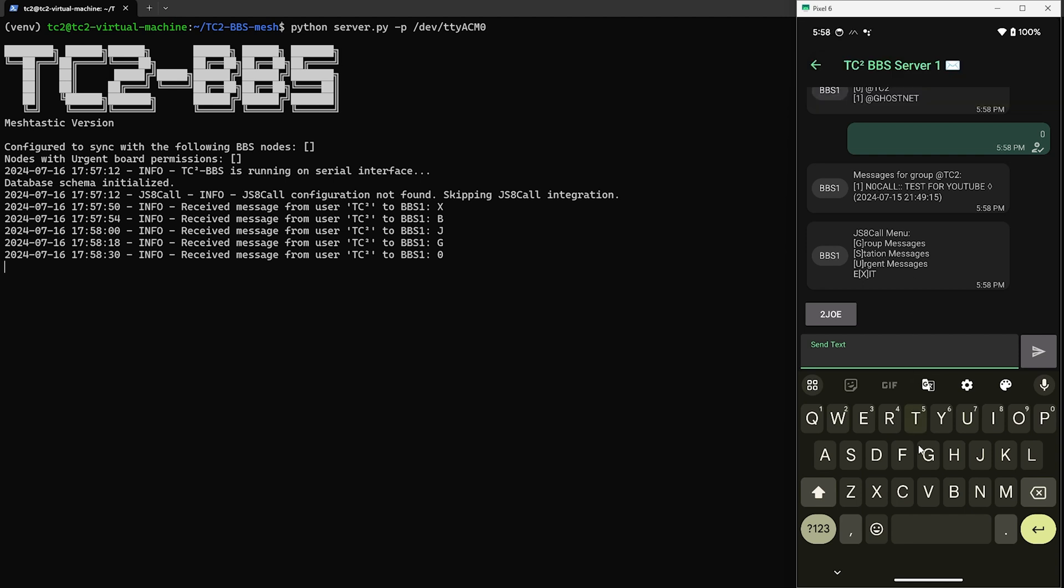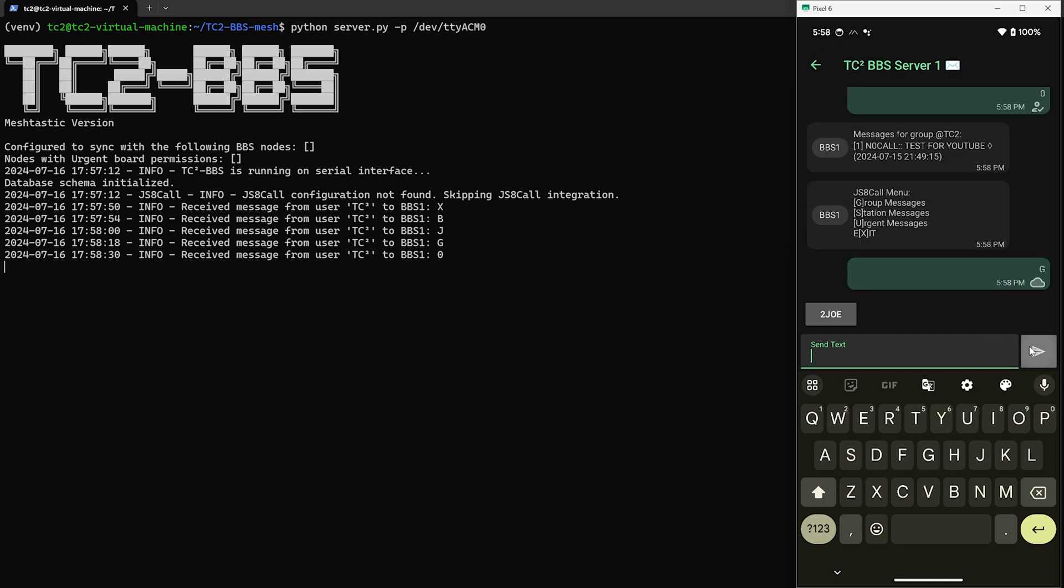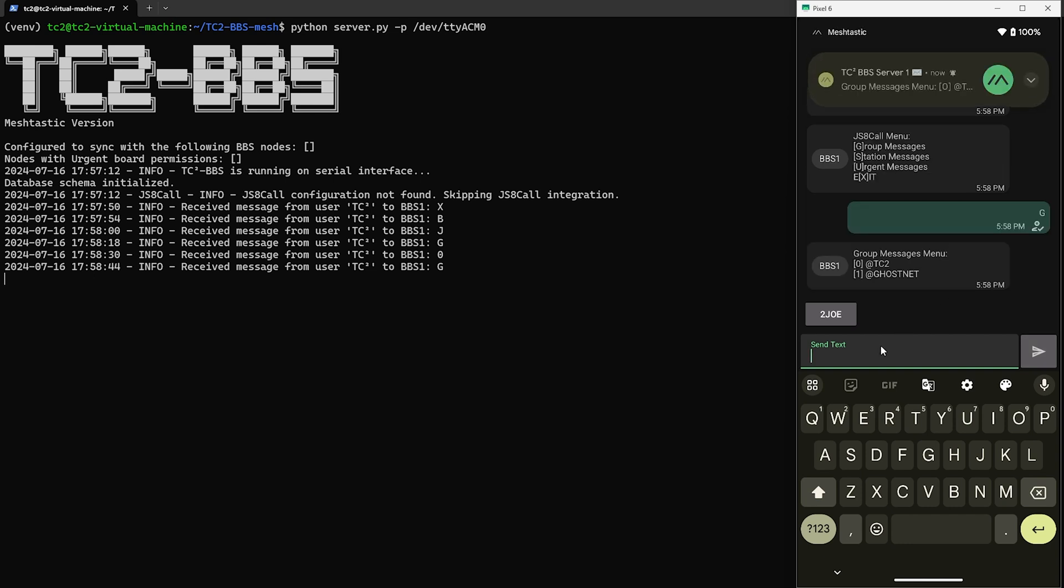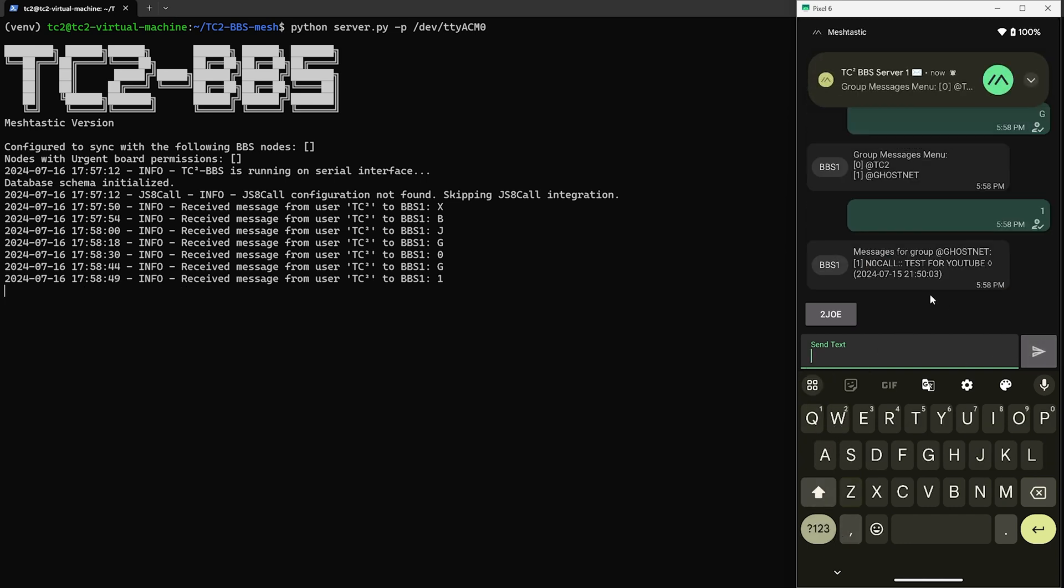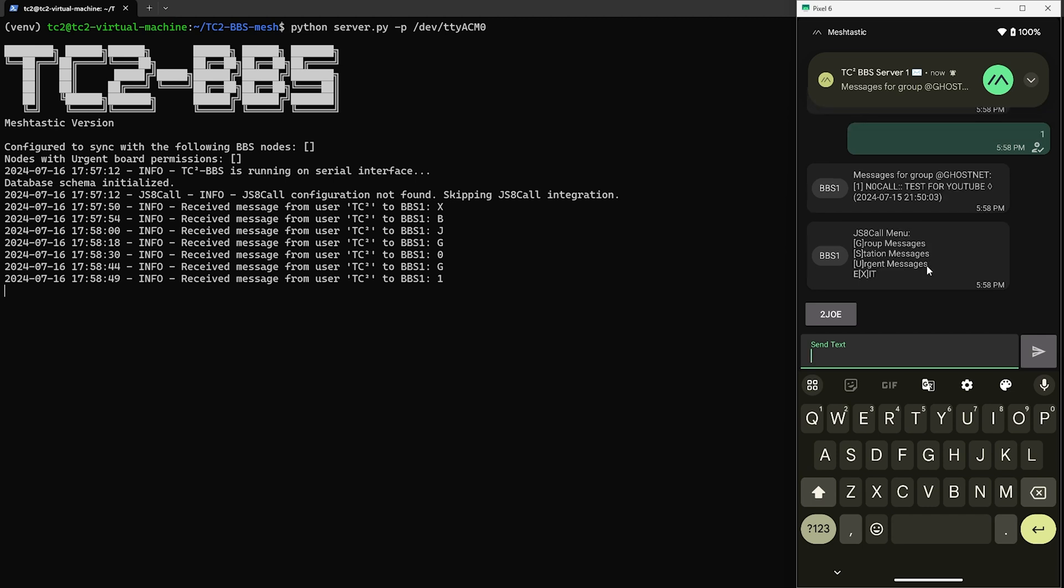All right, now let's go back to group messages and this time we'll select one for GhostNet, and then here we can see that message we sent to the GhostNet group.